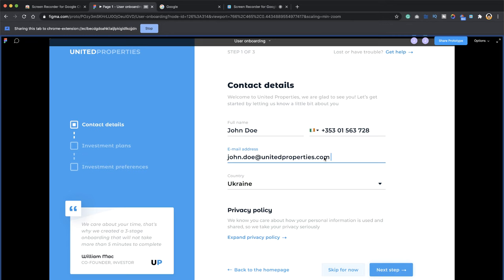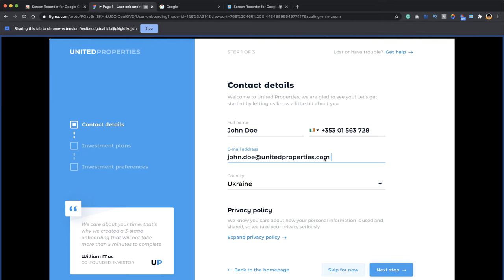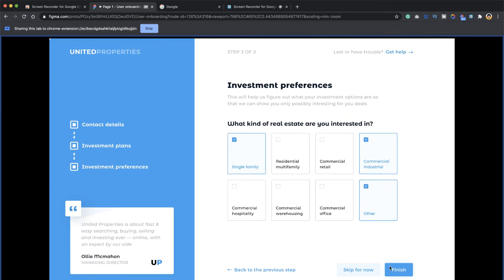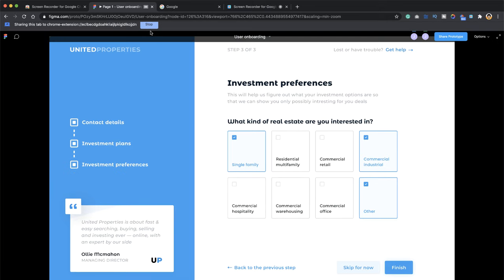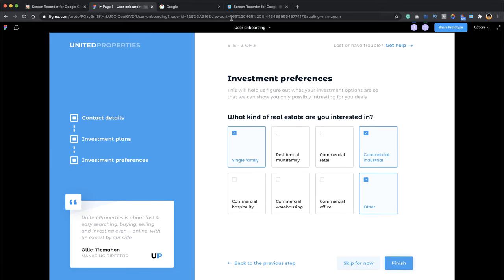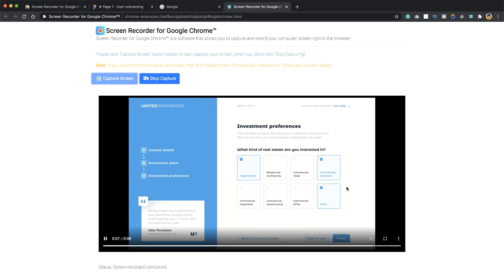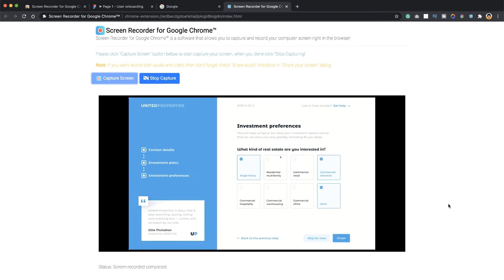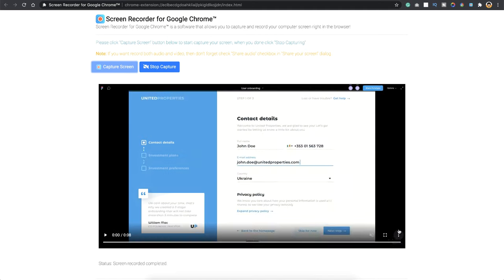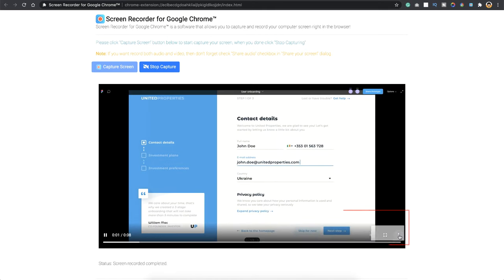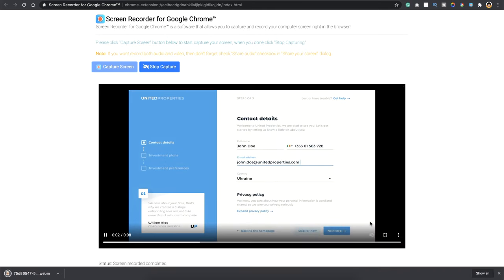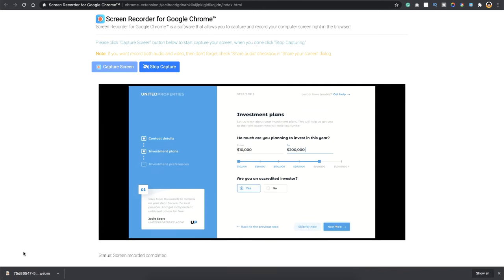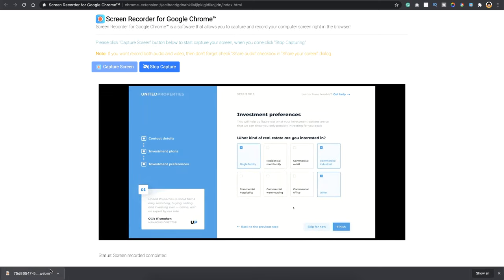And now basically your recording of the prototype has started. Just interact with your prototype and once you have done, just click on the stop that you see here. And head towards the tab that you opened up before, and here you can see your video of the prototype is running. And once you have satisfied with it, just go to this three dots here and say download.